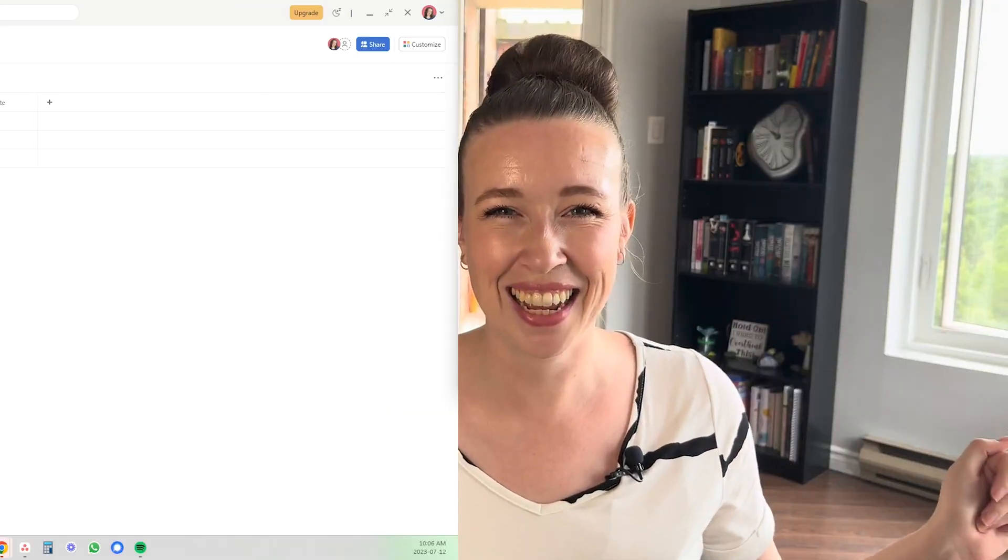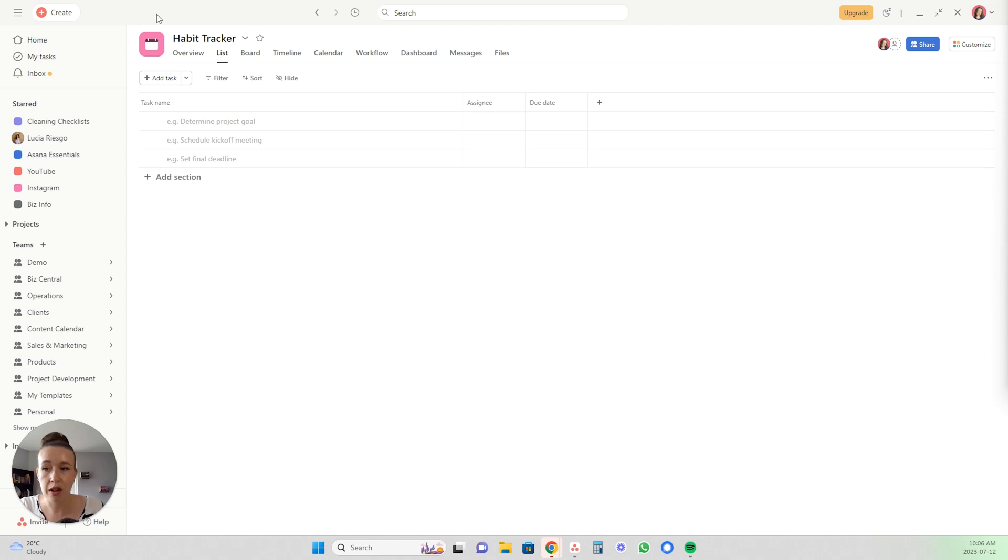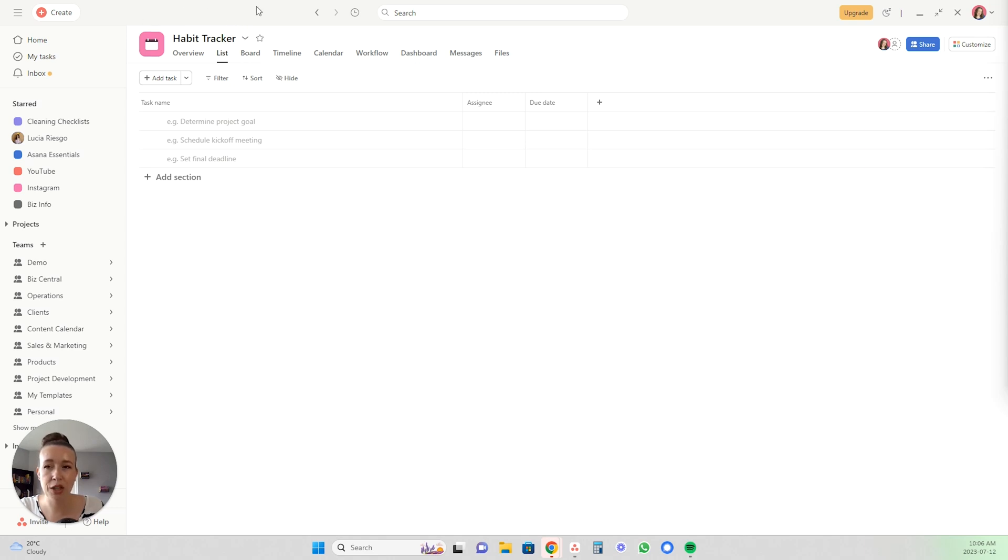All right, let me show you how to create your habit tracker in Asana. Let's get to it. So first you're going to open a new project. If you don't know how to do that, be sure to check out my video tutorial on how to use Asana, but I'm assuming that you know how to use Asana already and that you're just going to be adding this project to your existing Asana organization.